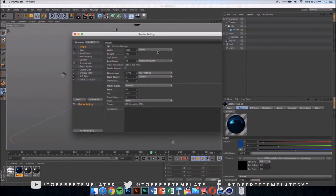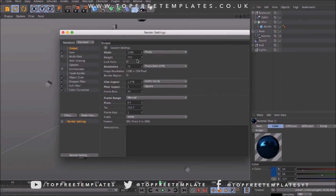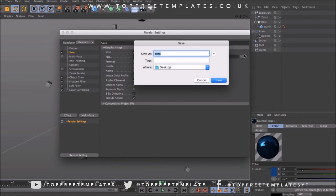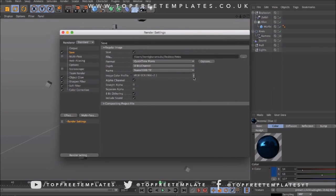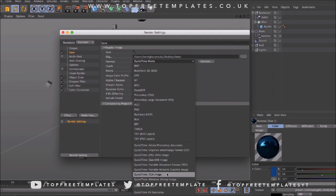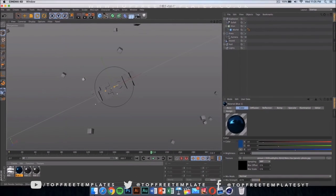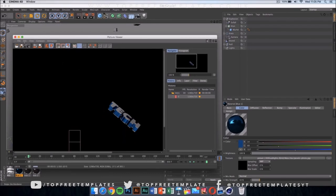Once you've done that, click on your render settings and make sure it's 1280 by 720. If you have a really good computer you can go ahead and put it on 1920 by 1080, which would be 1080p. Then select where you're gonna save your file — mine is on my desktop. The format should be set to QuickTime movie. You can do PNG sequences for slightly better quality but it creates loads of pictures, so I'd suggest just selecting QuickTime movie and then click to start rendering.